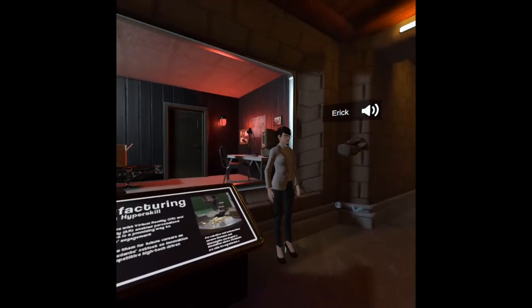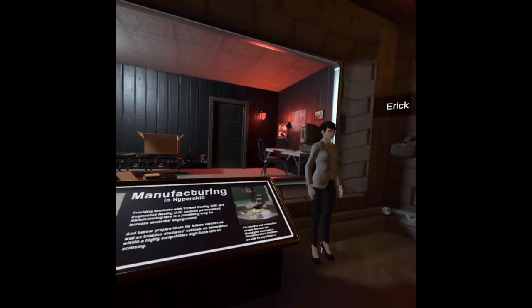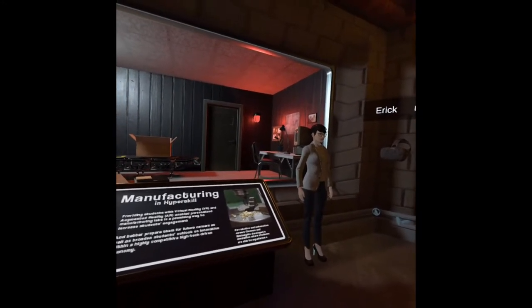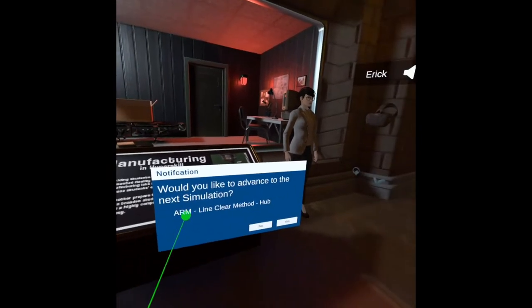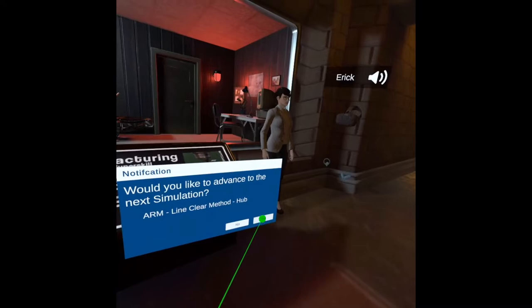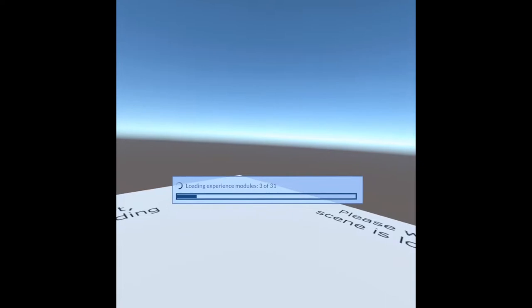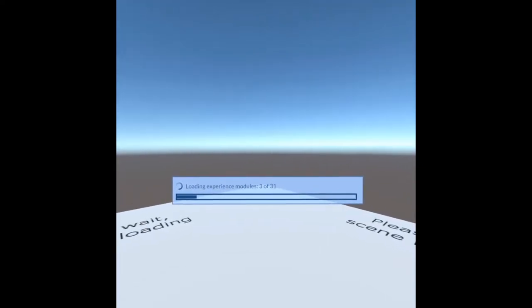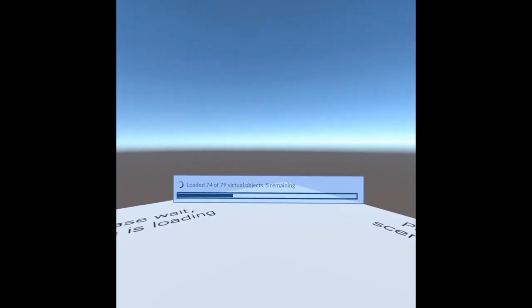From here, not only are you able to learn about how Hyperskill has been utilized, but you're able to use these as a gateway or portal into the simulations being talked about themselves. From here I'm able to go into a manufacturing sim — I'll be joined by my coworker Eric as we move through. As this is loading, I'll quickly wait for it to finish and then give an explanation.